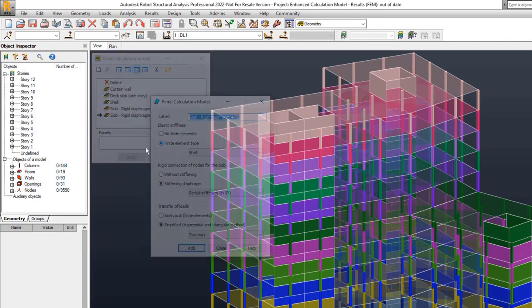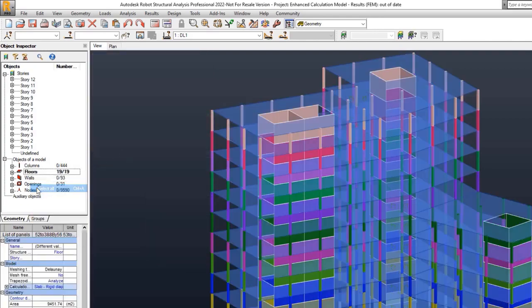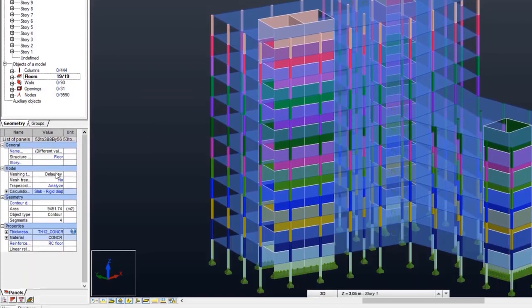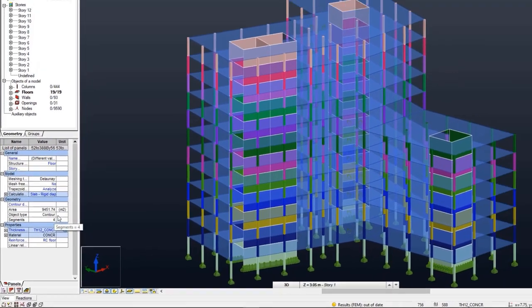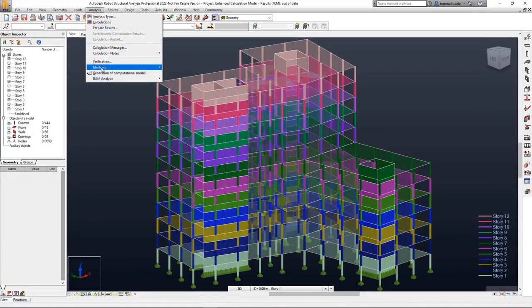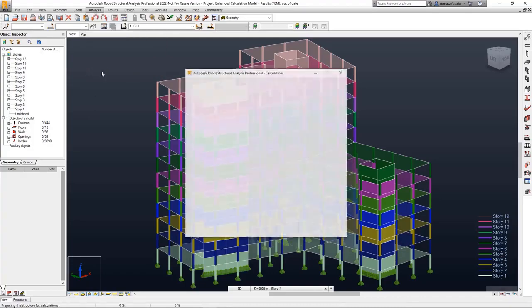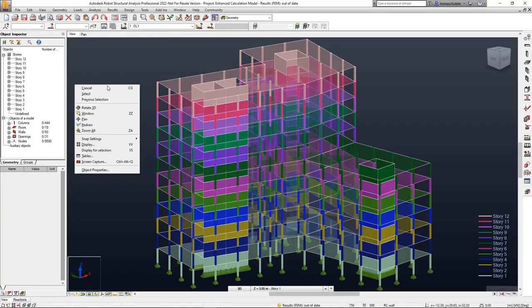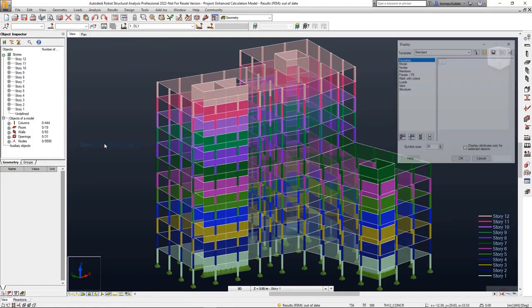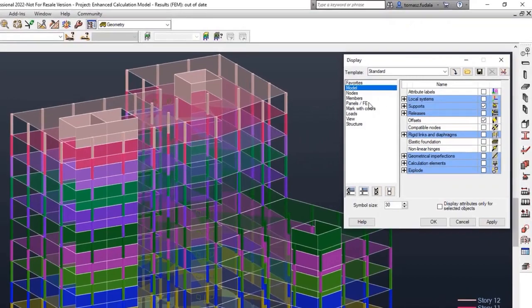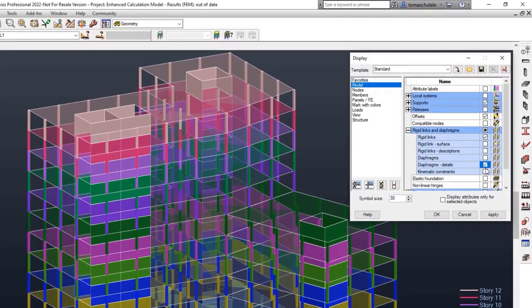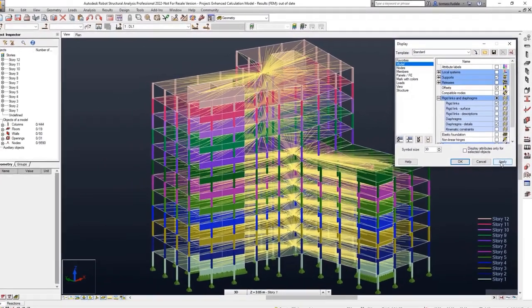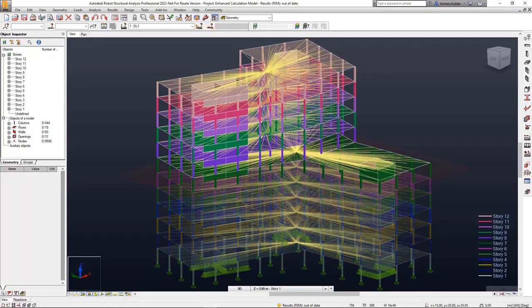A diaphragm's primary node for a story floor is now created at the gravity center of a story projected to the floor plan. In the previous releases, the primary node was created at the gravity center of the floor itself. This enhancement enables you to assign structural loads correctly when you perform modal and seismic analysis.